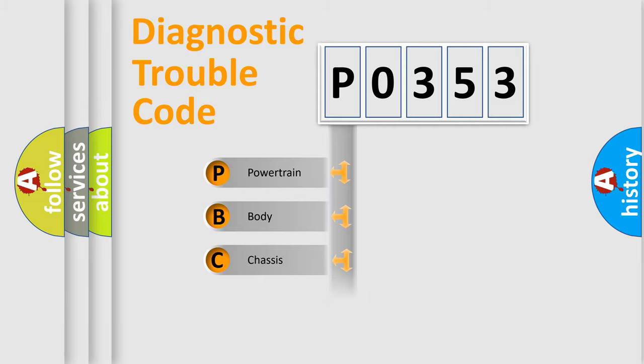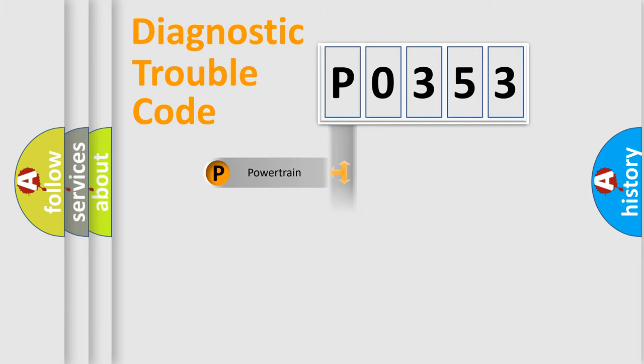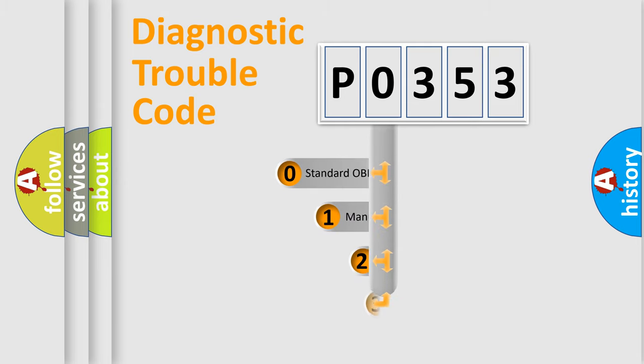We divide the electric system of an automobile into four basic units: powertrain, body, chassis, and network. This distribution is defined in the first character code.